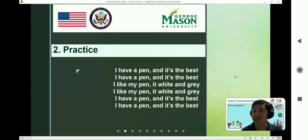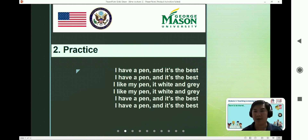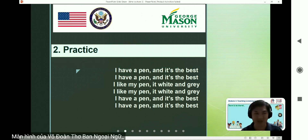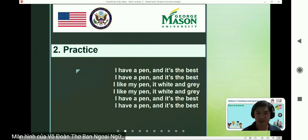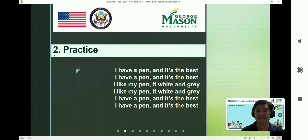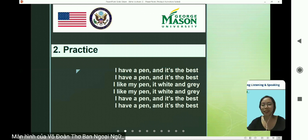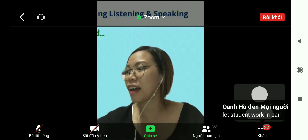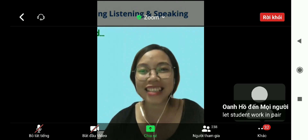I will send you the link again so you can share your resources, videos, or practical activities you use in your classroom. Thank you so much. Now I will hand over to my partner. Next, we can practice some songs.